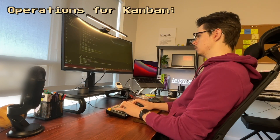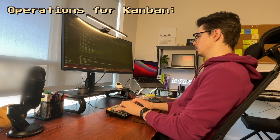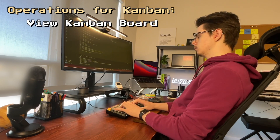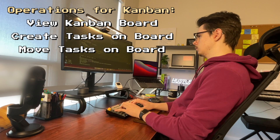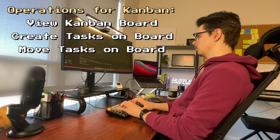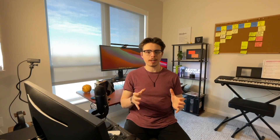Next, I needed to think about the different operations I want users to be able to do with their Kanban board. I want them to be able to see their board, create items for it, move those items to different columns, and remove those items if they no longer need them. I came up with a spec where each of these operations derives from that initial slash Kanban command.